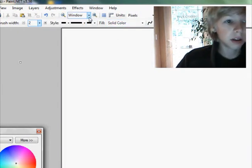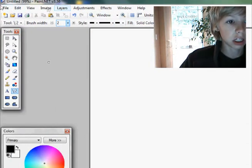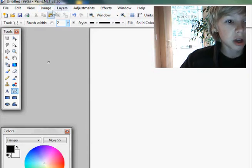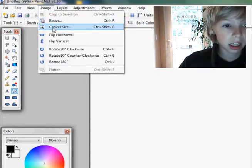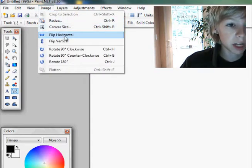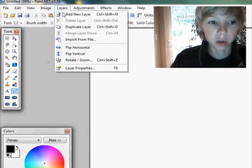So up here you've got your basic file and image functions and stuff. You can resize an image, set canvas size, flip, rotate, and you can do all that for an individual layer.